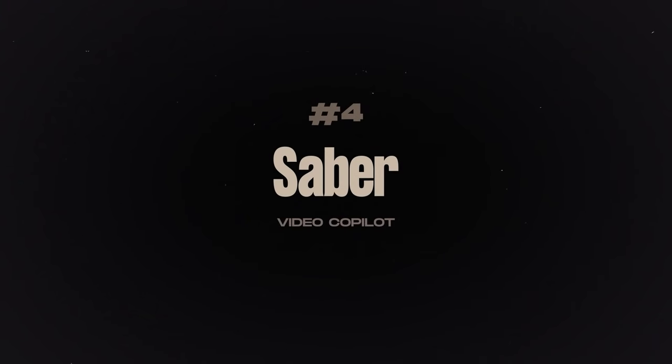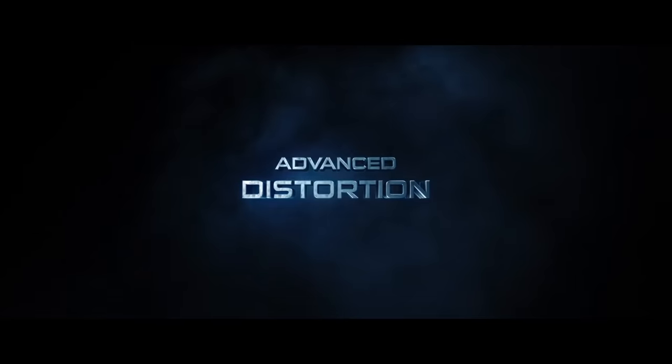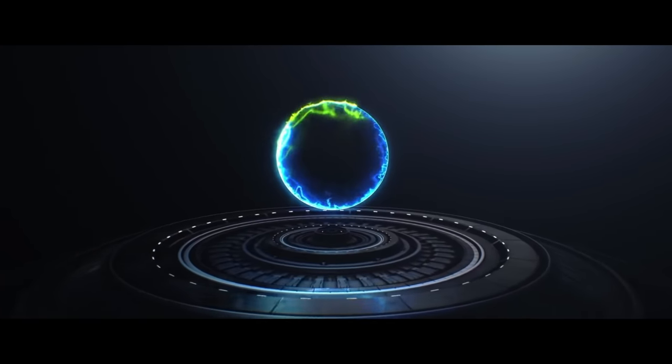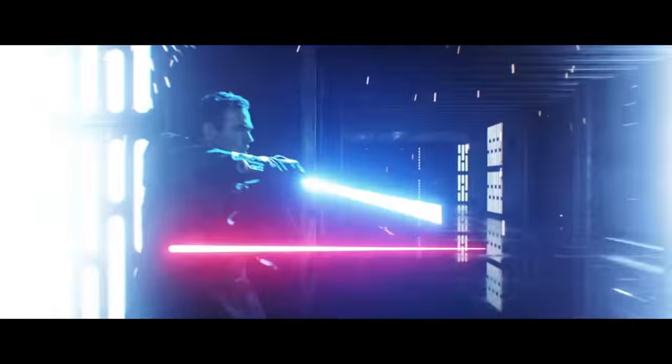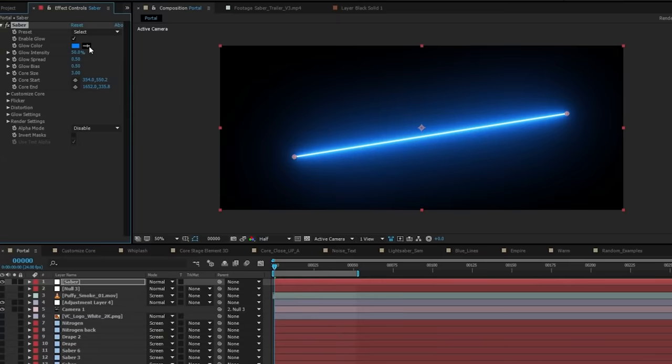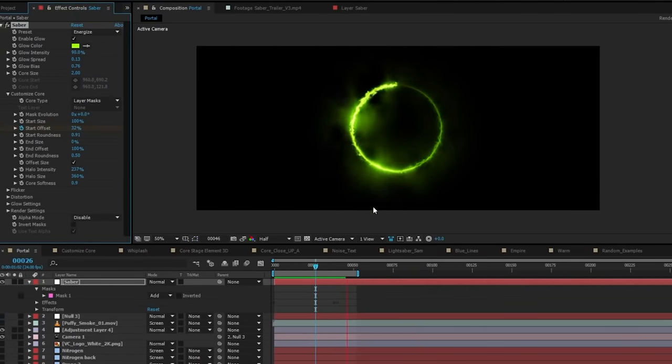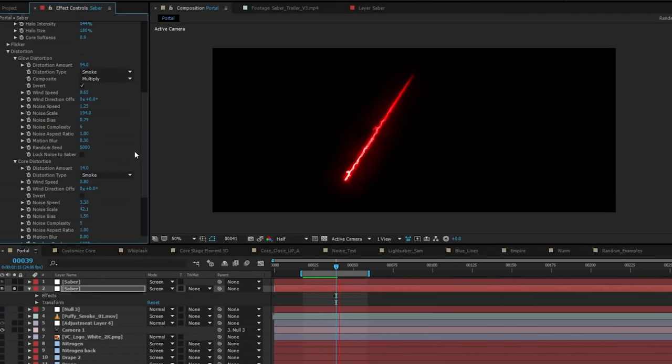Saber by Video Copilot. If you've seen a lightsaber in absolutely anything made in the last five years chances are it was made with Saber. You can create energy beams, lasers, portals, neon lights, with no trouble at all and with a ton of customization options.